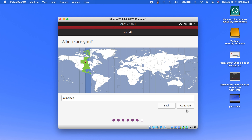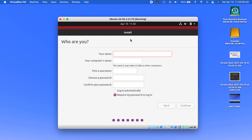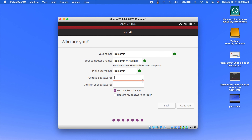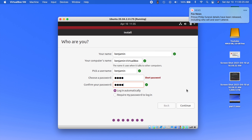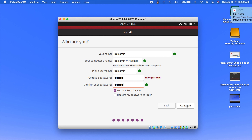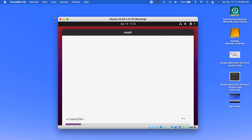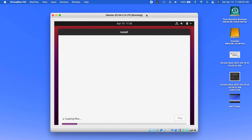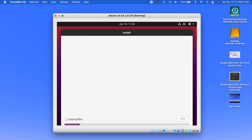Now it wants you to pick your time zone, so go ahead and choose whichever one you are and hit Continue. Now it wants to ask about your computer account — simply type in all your information here. It actually knows this is VirtualBox so it creates a little name for you. You can fill this out however you want and even choose to log in automatically. It's going to need a password — pick a good password, yours should never be that short or easy. Once you fill that out, just hit Continue. Now we are finally installing Ubuntu — this is just going to be waiting from here on out, so whenever this gets done installing, I will come back.